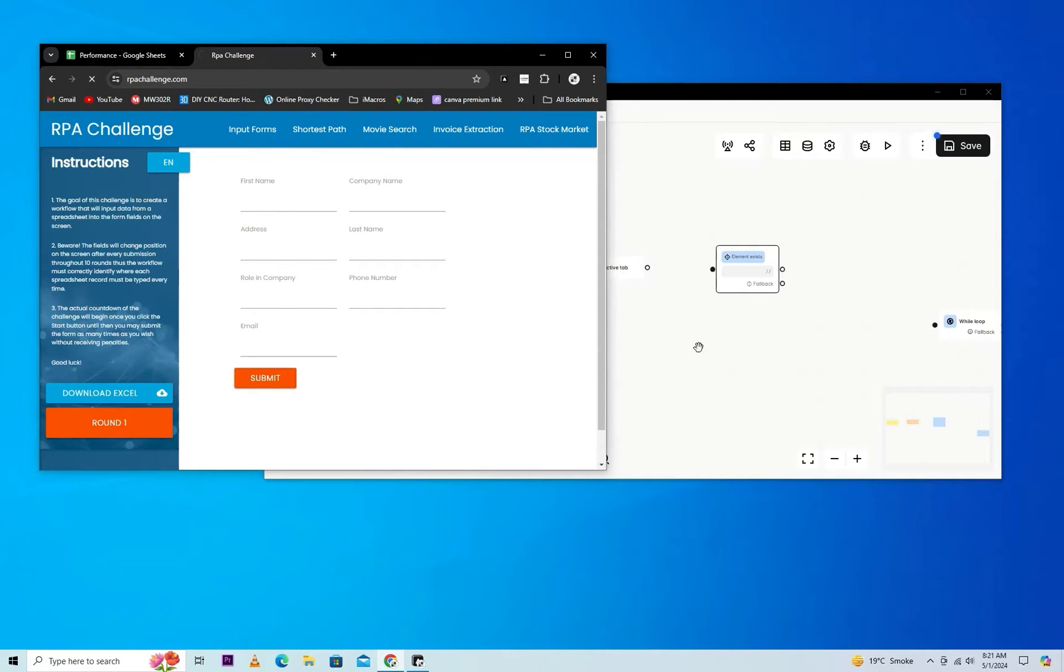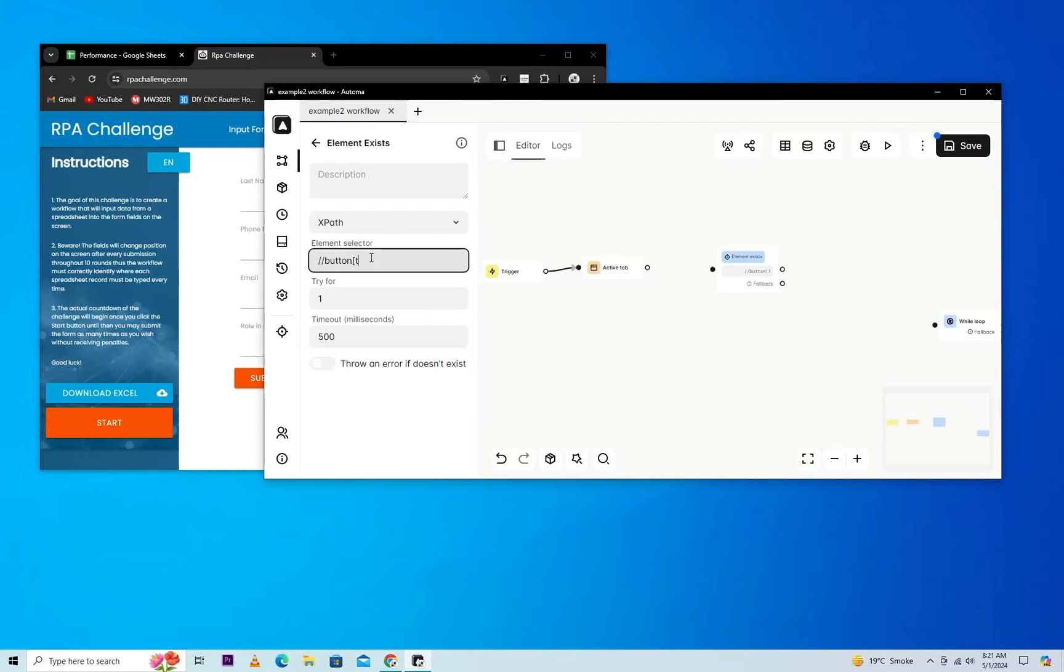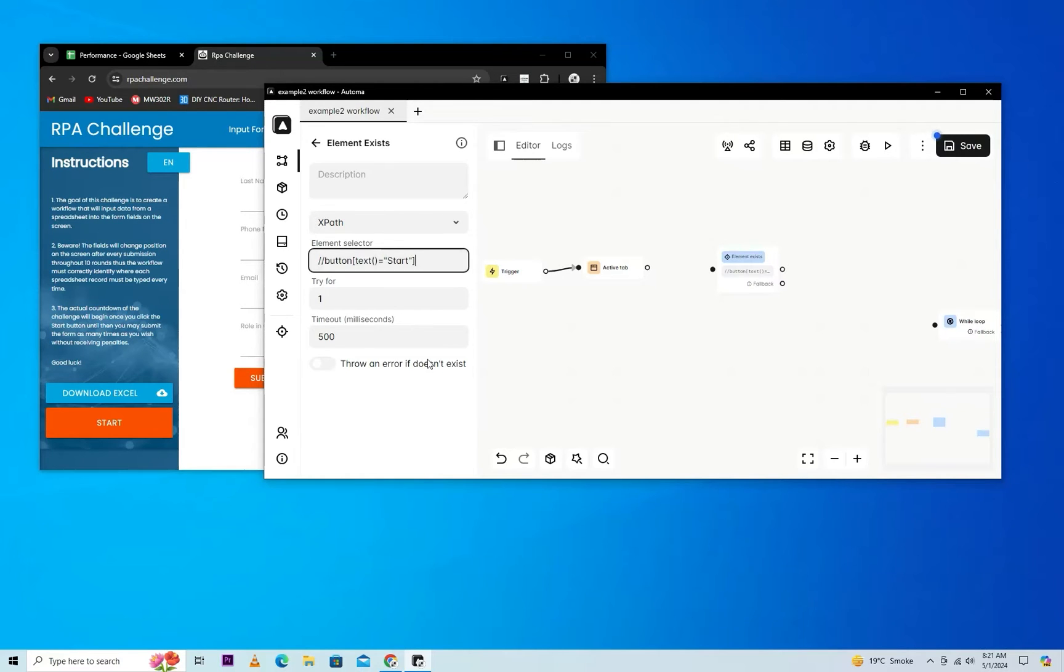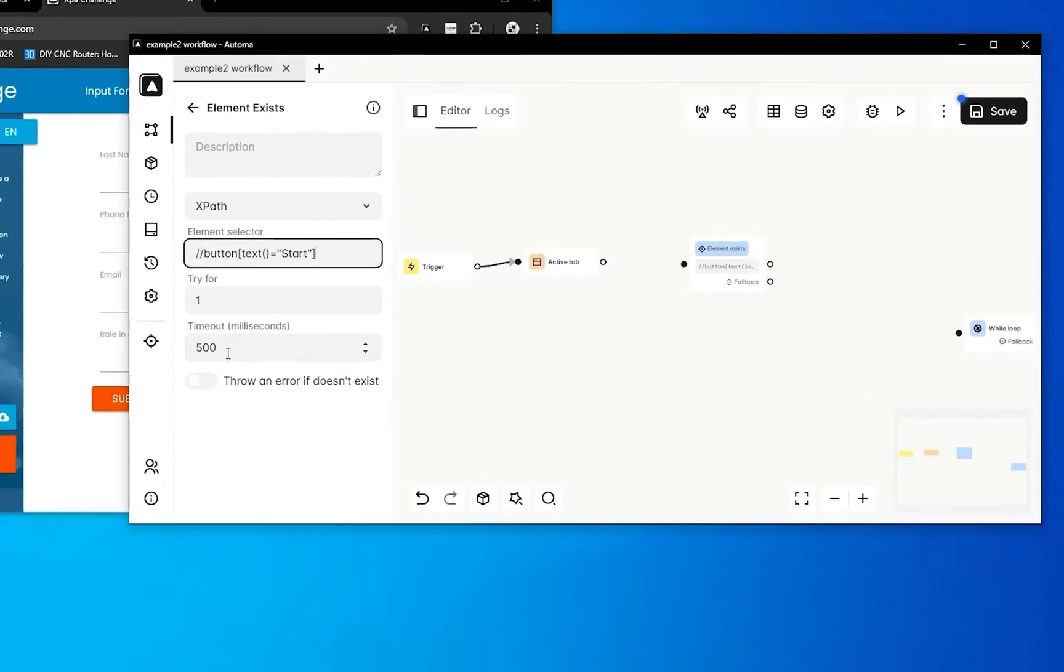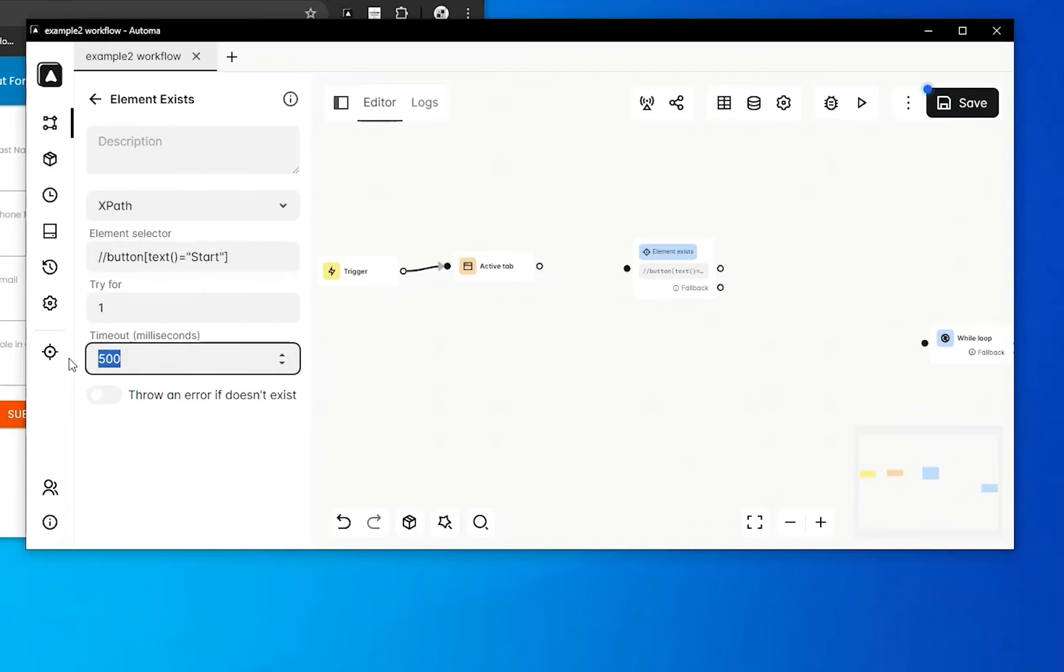As we know, it's present in the current page. After some time, it will not exist, so we'll just put here one second for timeout.